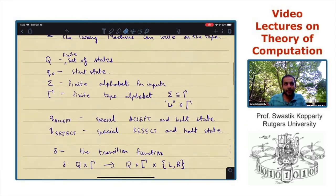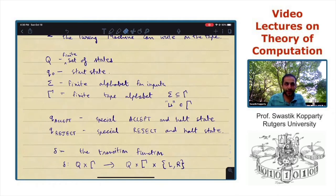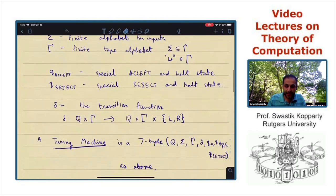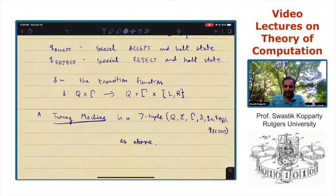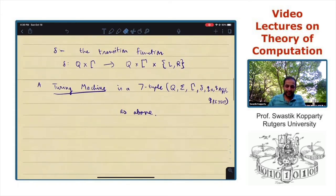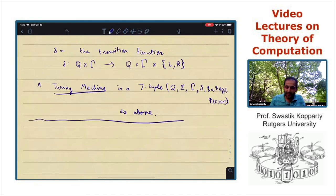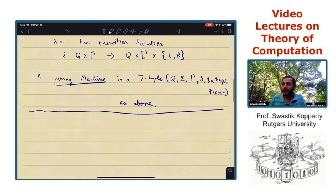This harmless-looking model, not that much different from the deterministic finite automaton, turns out to be capable of expressing every single algorithm that we have come up with and that we think about.